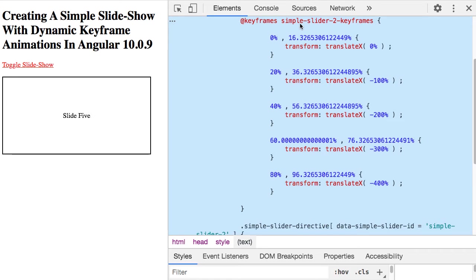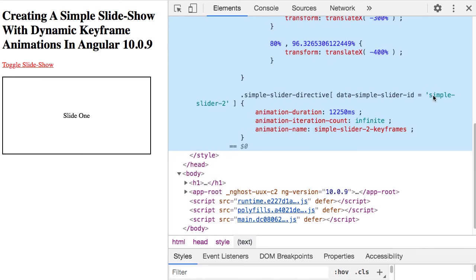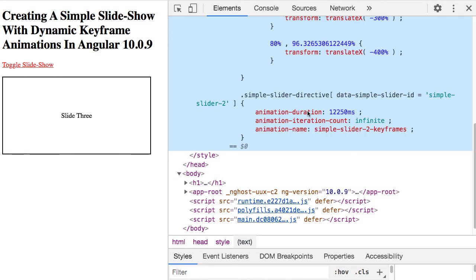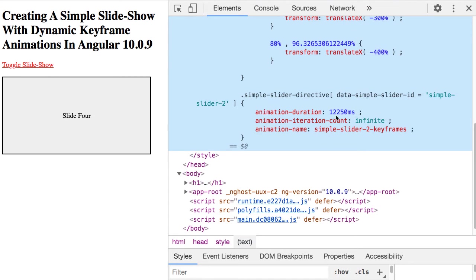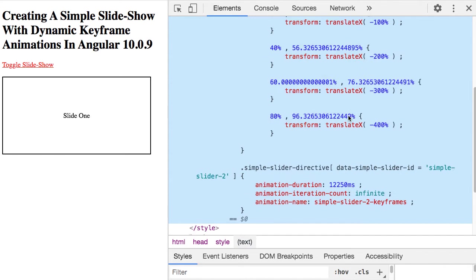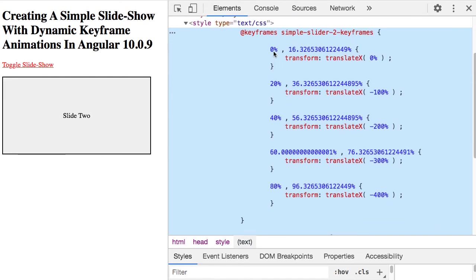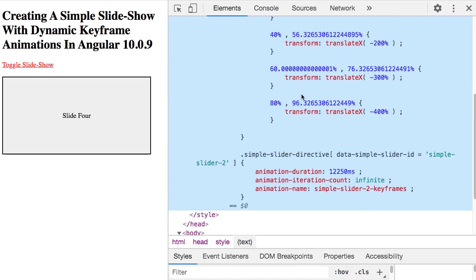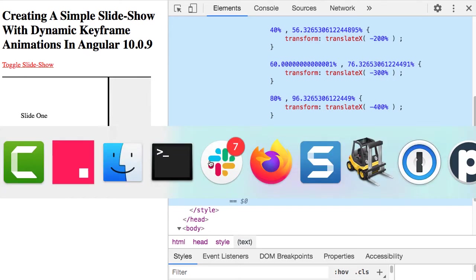And simple slider two keyframes, if we jump down here, you can see simple slider two, and it's using simple slider two keyframes. So this animation duration, this animation duration of 12.25 seconds is how these percentages map to overall user experience. So when this goes from 0 to 16%, that's 16% of 12.25 seconds.